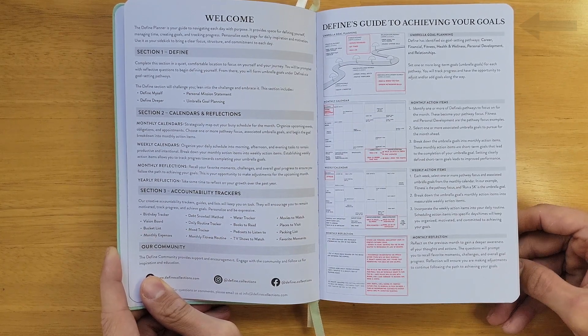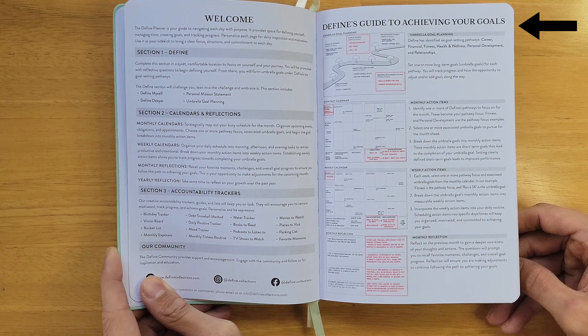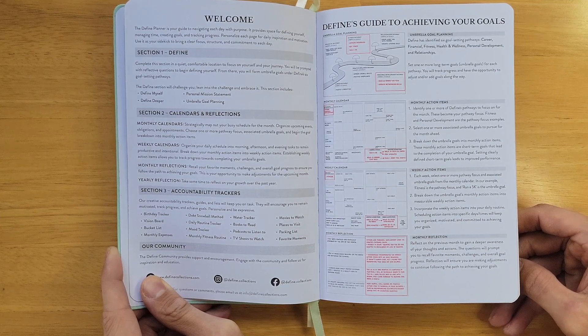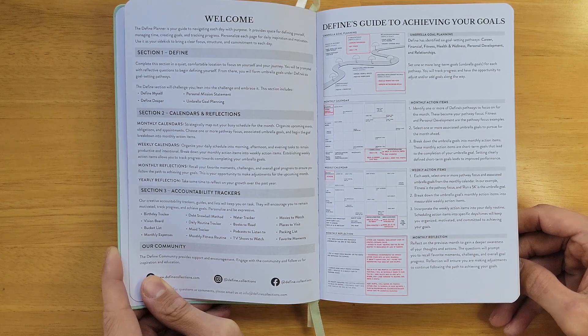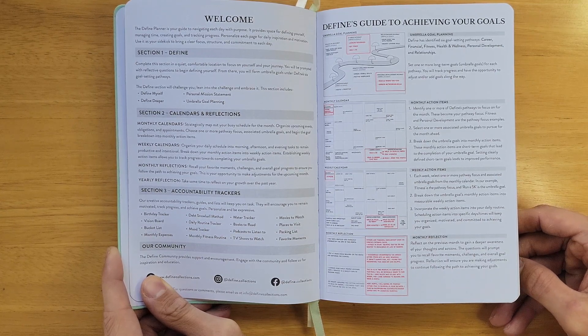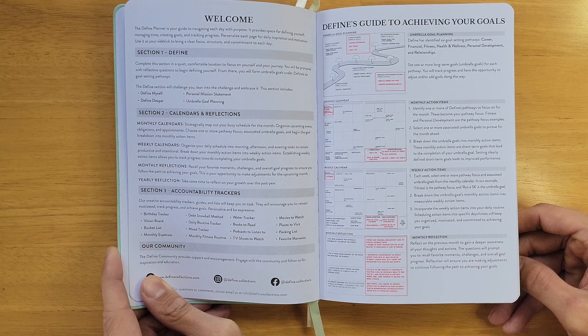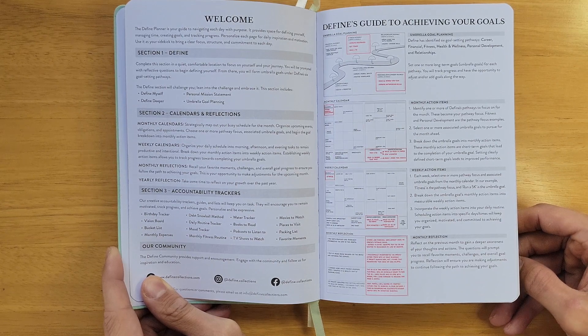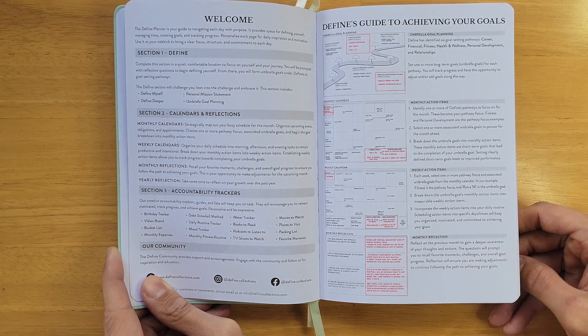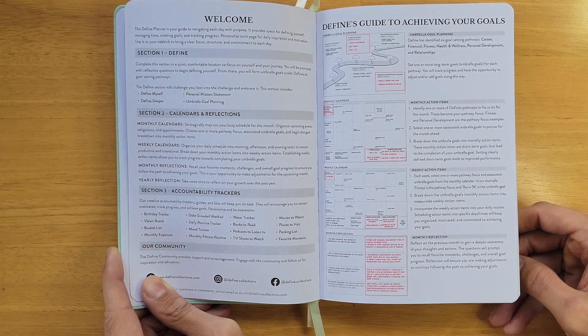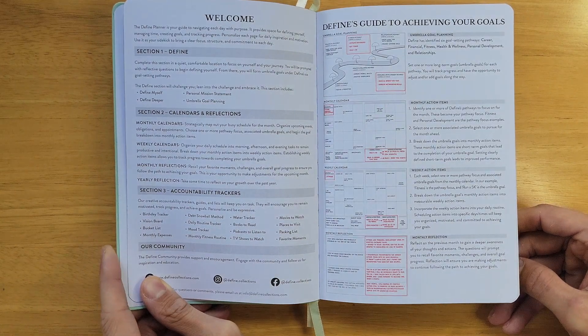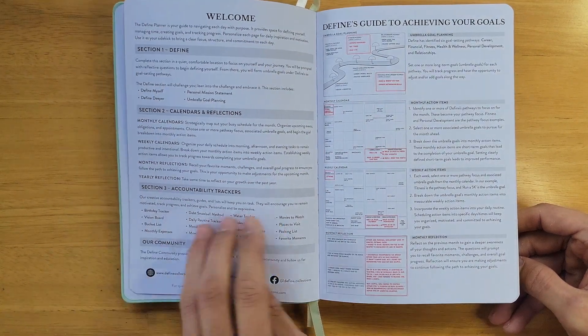On the right we have Define's guide to achieving your goals. We have a unique umbrella goal planning system that we've incorporated into our planners. I go over in another video in detail about the goal planning system, so I will link that video below.